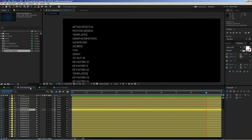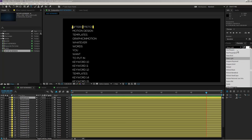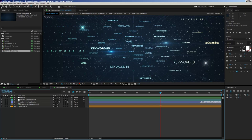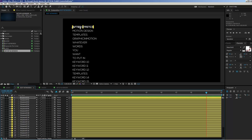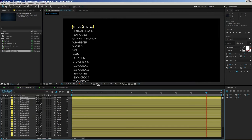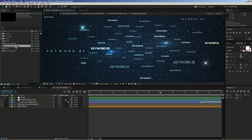One important hint: if you want to change the look of the keywords, it has no effect if you change the font styling directly in the edit keywords composition. For example, making keyword number one bold here has no influence on the final look, because font styling cannot be linked through expressions — only the source text is linked. If you want to change the look of the font, you have to enter the keywords precomp composition.